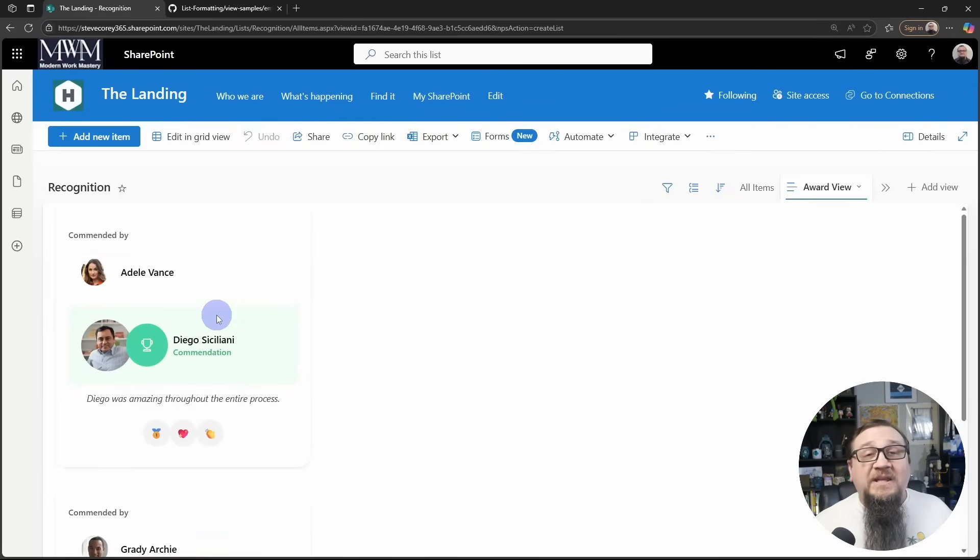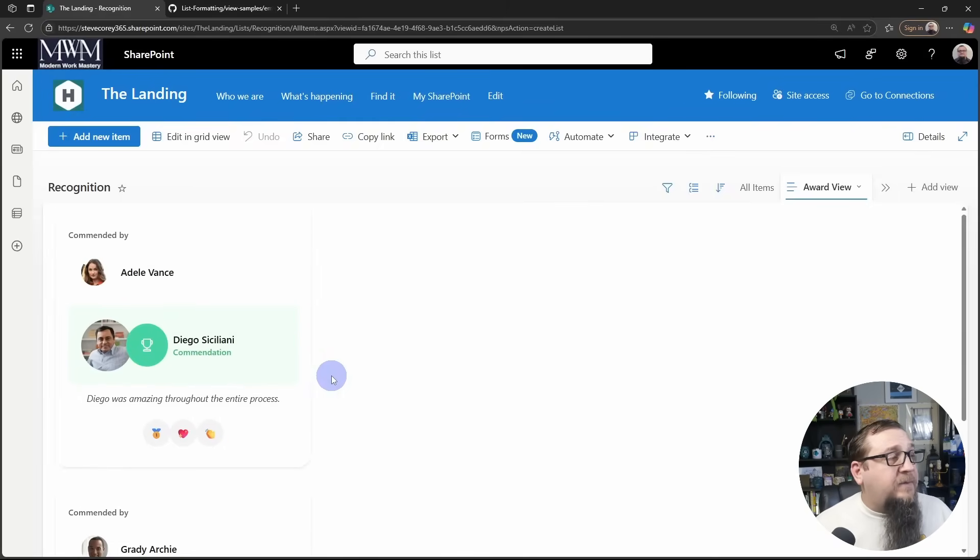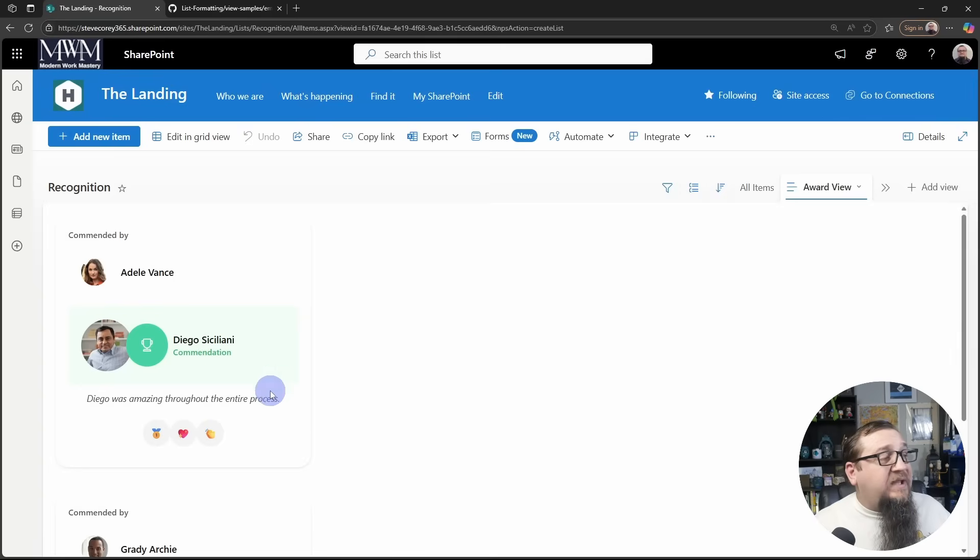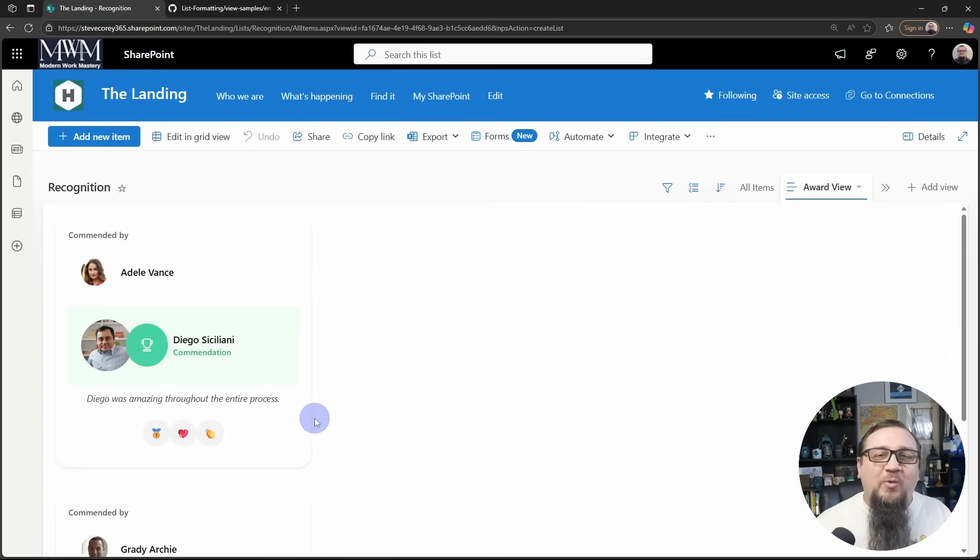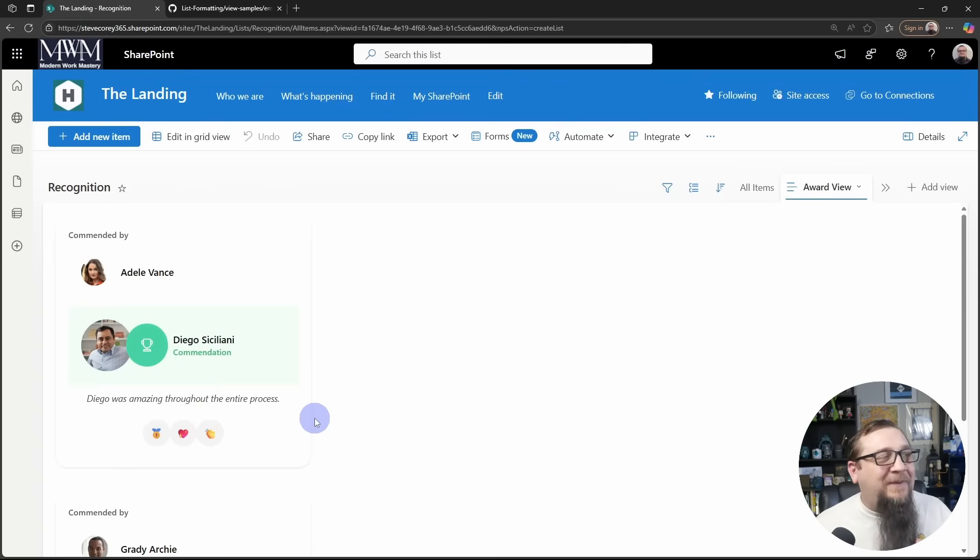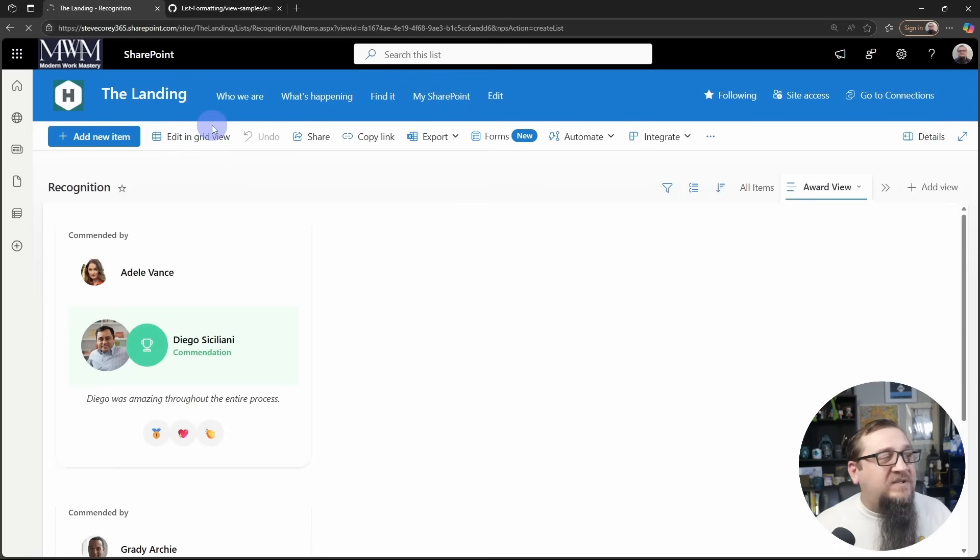And now you'll see how this is going to look on a page. So really, really nice. I won't even show you these buttons yet because I want to add this to a page first. So let's go back to the homepage of this site.